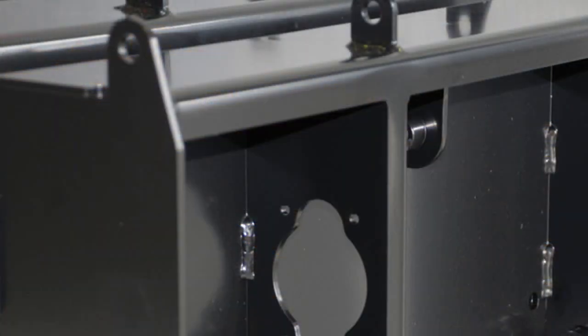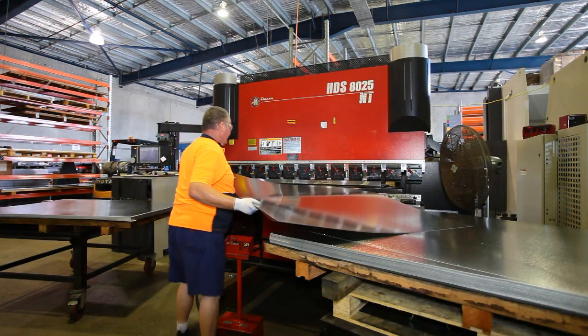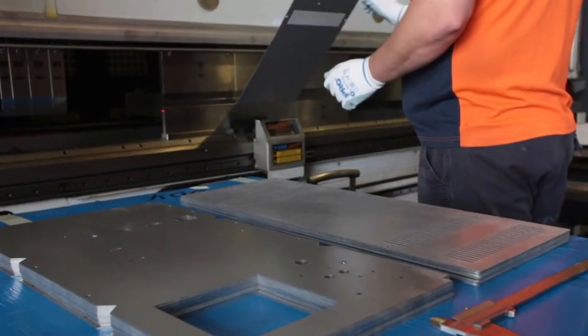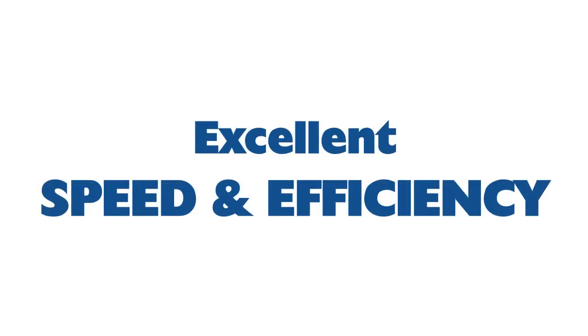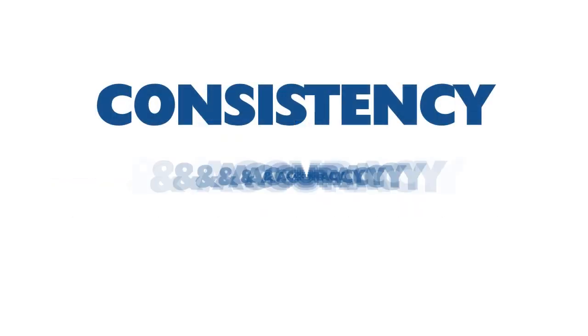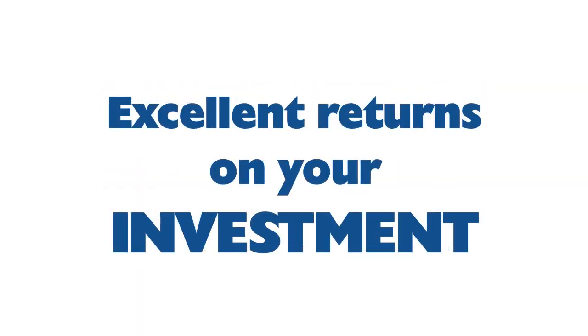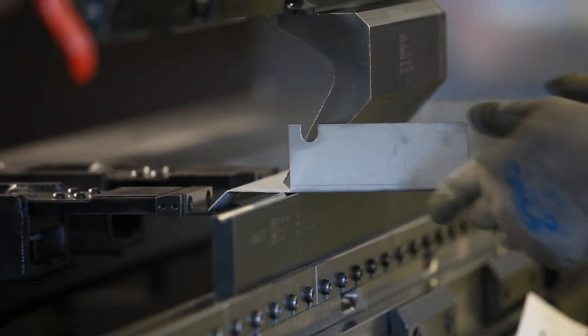Seyman Sheet Metal have been investing in and upgrading our press brakes constantly to ensure our customers benefit from faster turnaround times, high levels of accuracy and consistency with finished product, as well as excellent value for money.